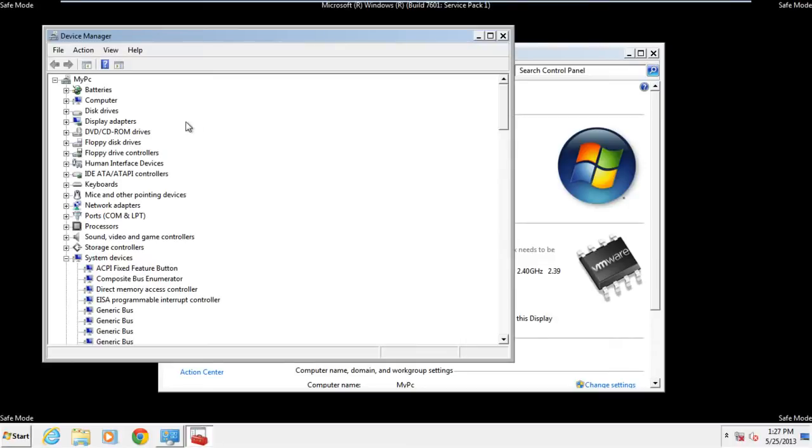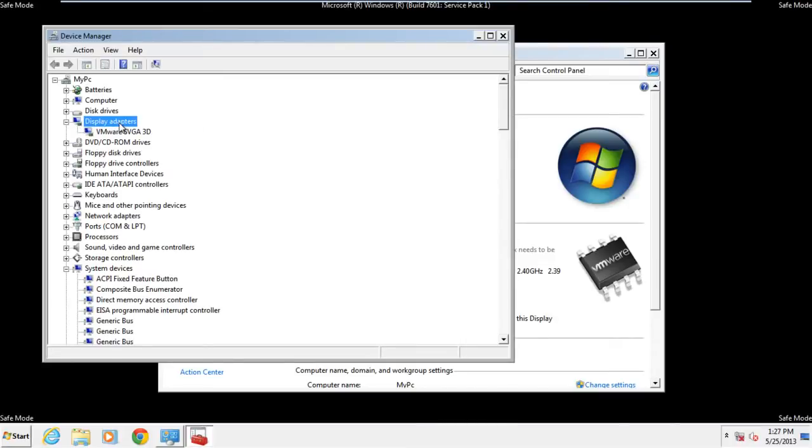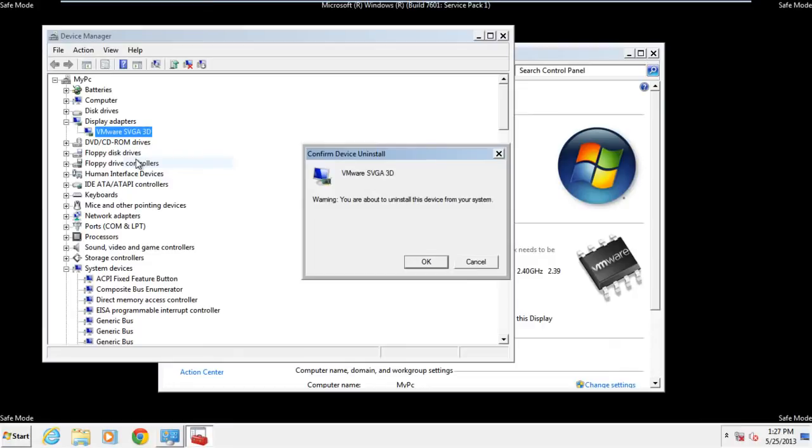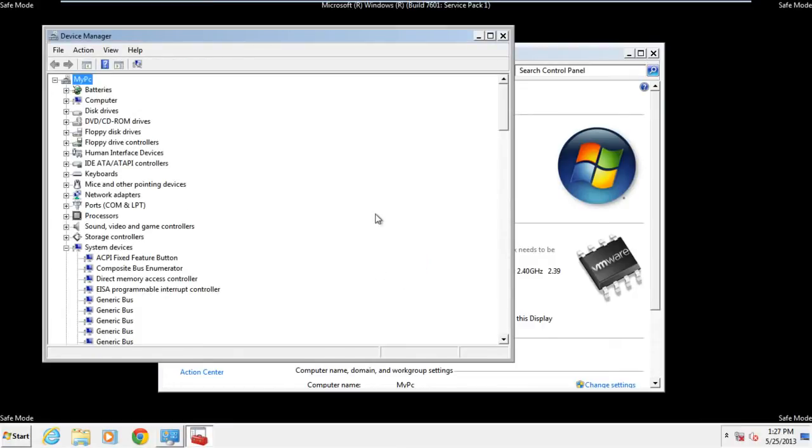Over here, we will expand the display adapters, and you'll notice that the SVGA 3D display adapter is installed on our computer. We will right-click on it and select the uninstall option. A confirmation pop-up window will appear. Click on the OK button to remove this device.